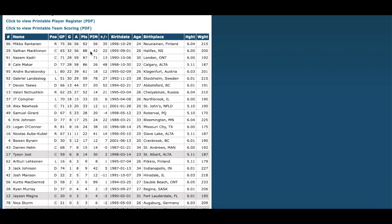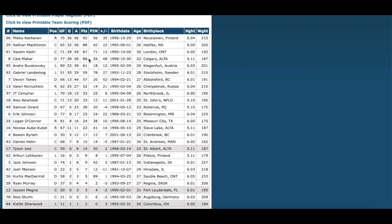One of the biggest things the Avalanche had been lacking in recent years was a centerman to supplement Nathan MacKinnon — someone for that second line, second power play unit. Nazem Kadri came in and scored 87 points in 71 games, on pace for 100.47 — crazy numbers. Cale Makar set a new franchise record for most points by a defenseman: 86 in 77, on pace for the 90s.